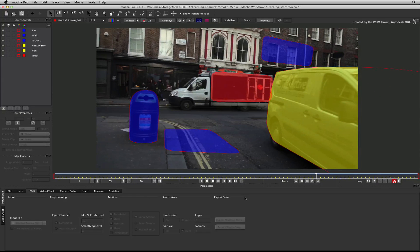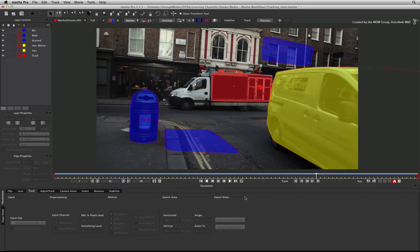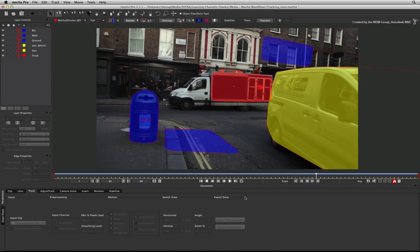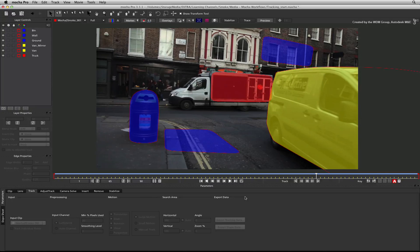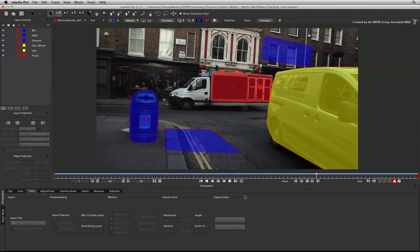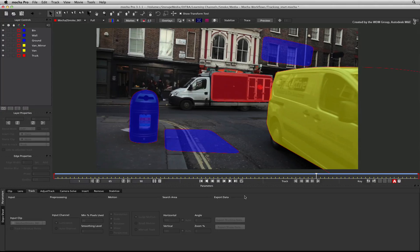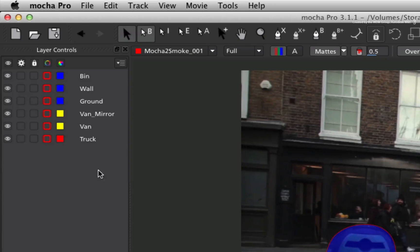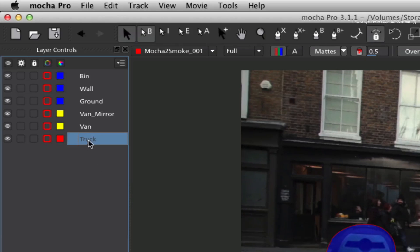To map the logo on the side of the truck, we need to perform a four-point data export from Mocha Pro. In preparation for this, we need to set the planar surface coordinates for the four-point track. First, select the layer containing the truck shape.